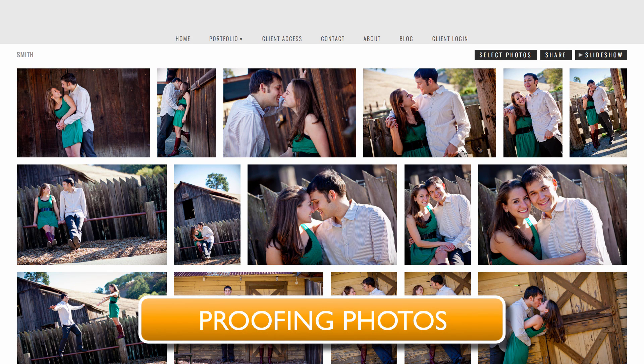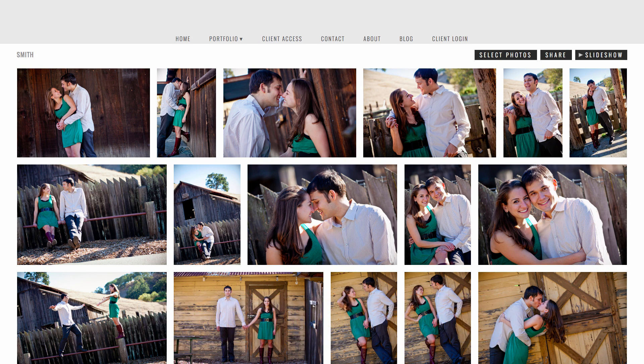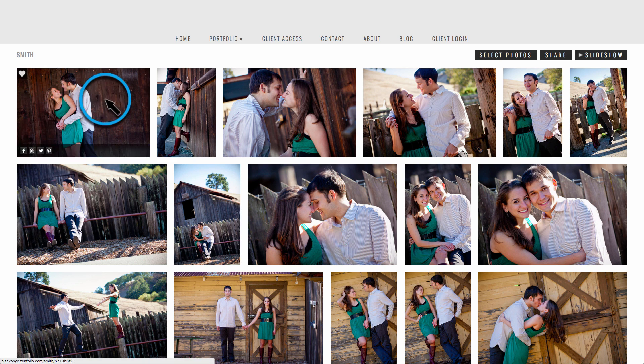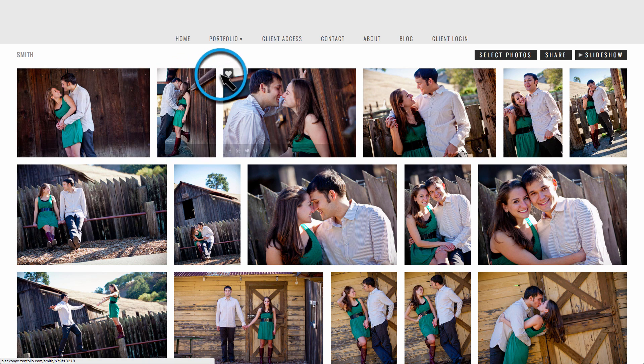In this video, I'm going to show you how to save a favorite set and share it with your photographer. On a gallery thumbnails page, hover over an image you like and click the heart icon.